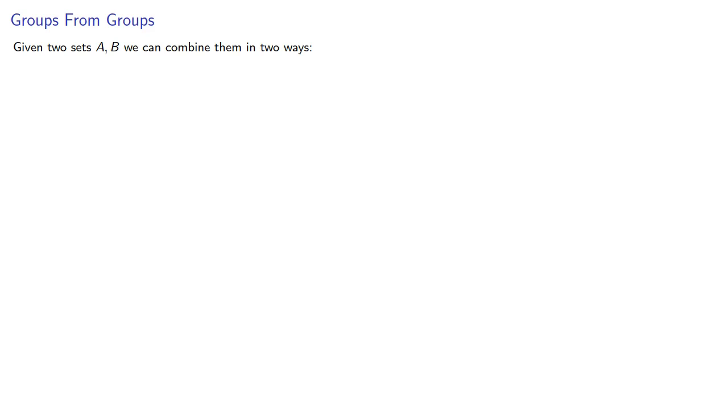Given two sets A and B, we can combine them in two ways. We can talk about the union, A union B, and we can also talk about the Cartesian product, A cross B.